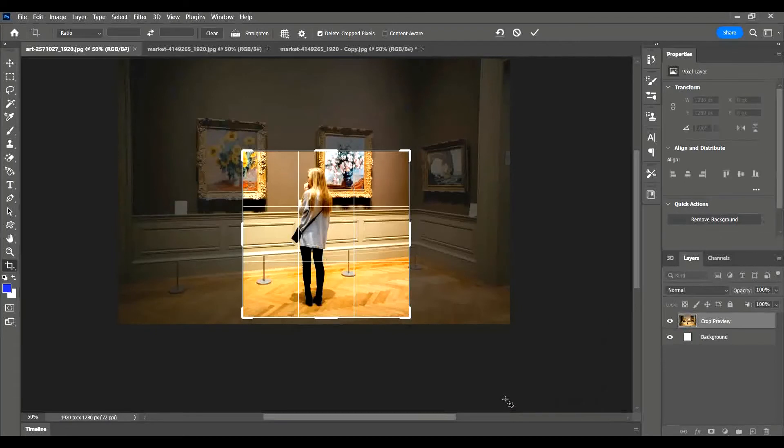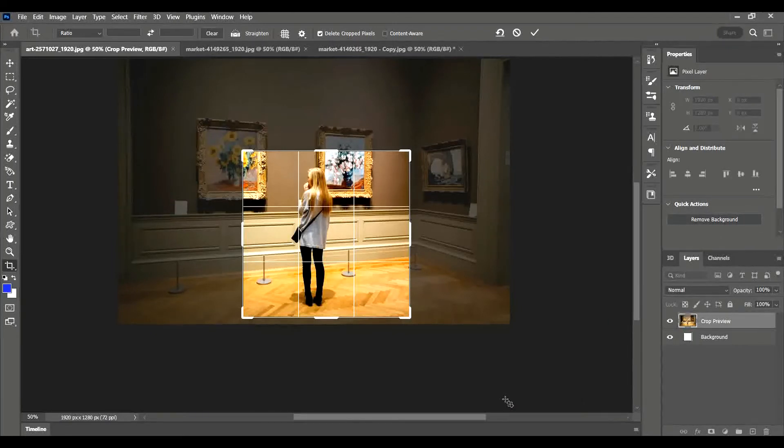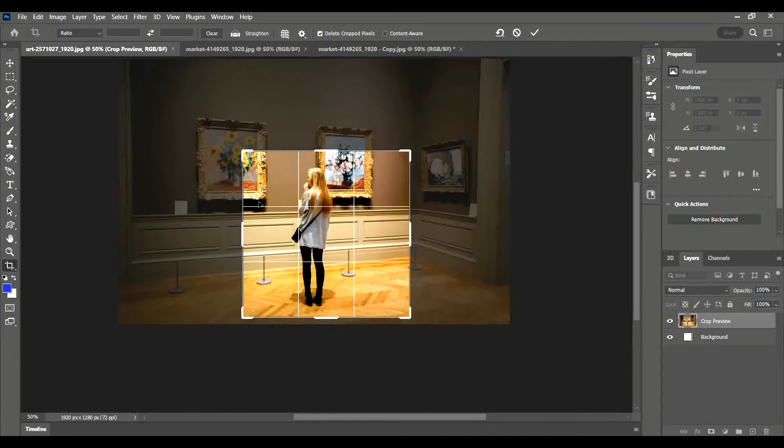So here I have a perfect square. Now let's say I clicked and dragged and I thought it was okay, but I actually wanted a bit more of that little picture in there, that little painting. You can then click and drag your image that's underneath it around your cropped area until